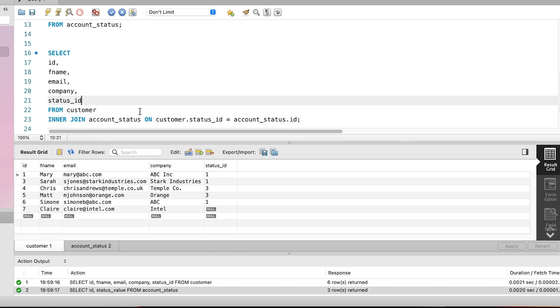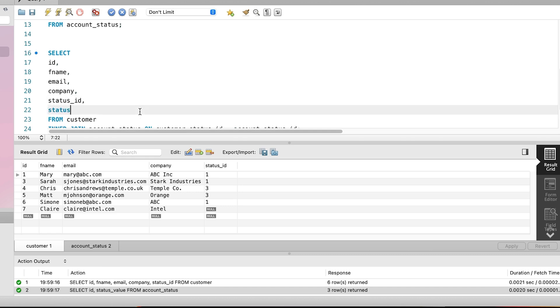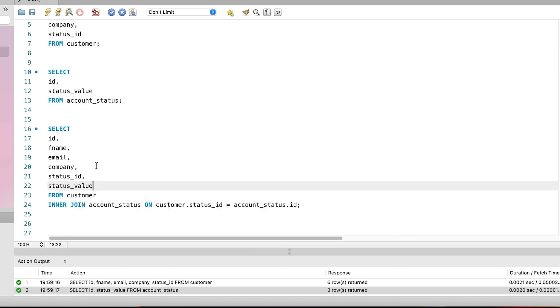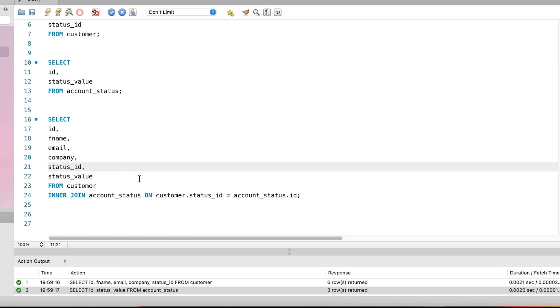There's one more thing to do and that is to add the columns from the account status table into our select clause. This is so we can see the values from that table. So we add the status_value column into the select clause. Our query is now ready. Let's run it.